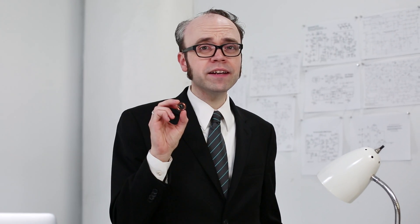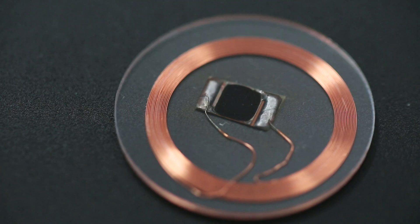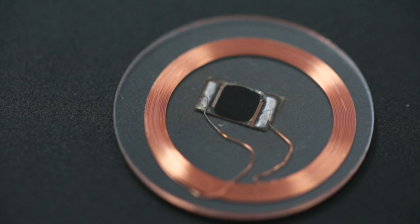Radio frequency identification is a method for wirelessly identifying a tagged object using radio signals. An RFID tag consists of a very small chip attached to an antenna.